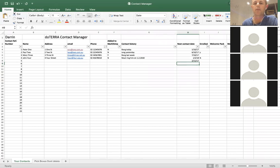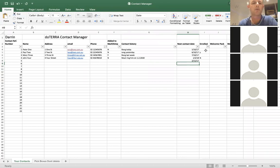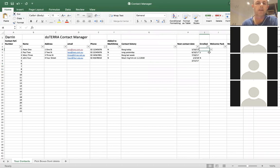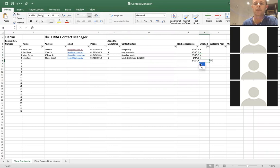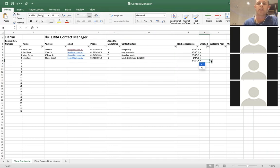The next one is 'Enrolled'. This column is very handy so you can sort your people and work out who's enrolled and who hasn't. You can go in there and select no — that person hasn't enrolled — or yes, this person has. It's just clicking on the cell, the little drop-down pops up, and you click on it to choose yes or no.